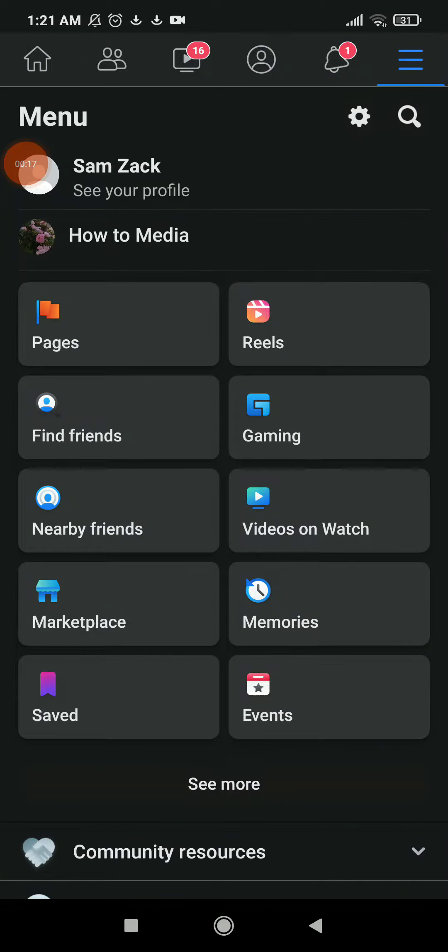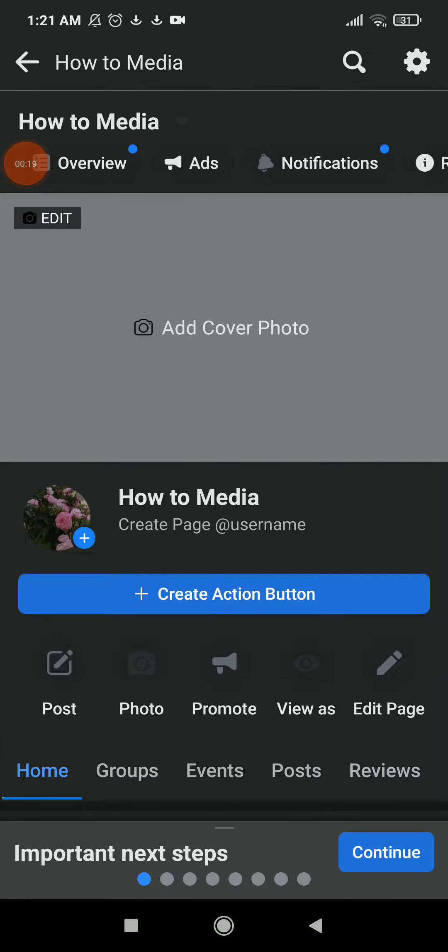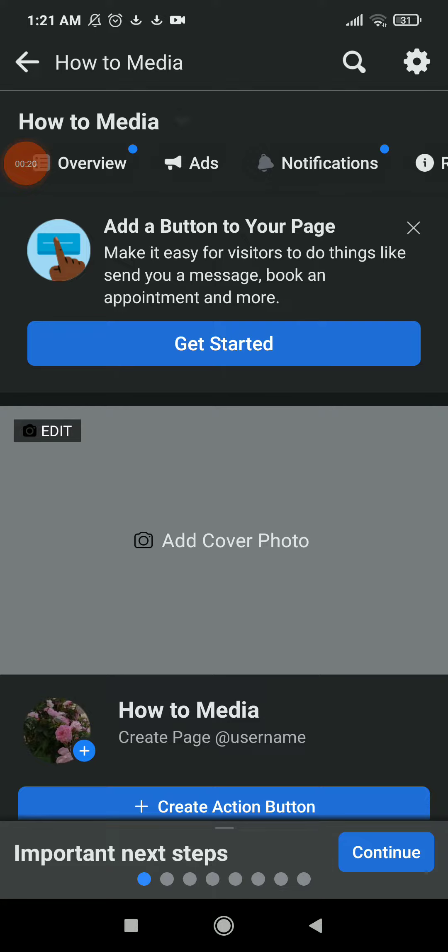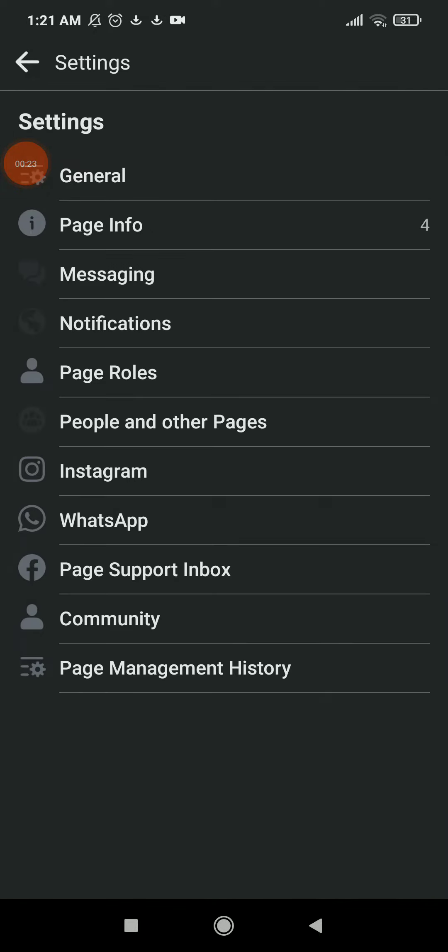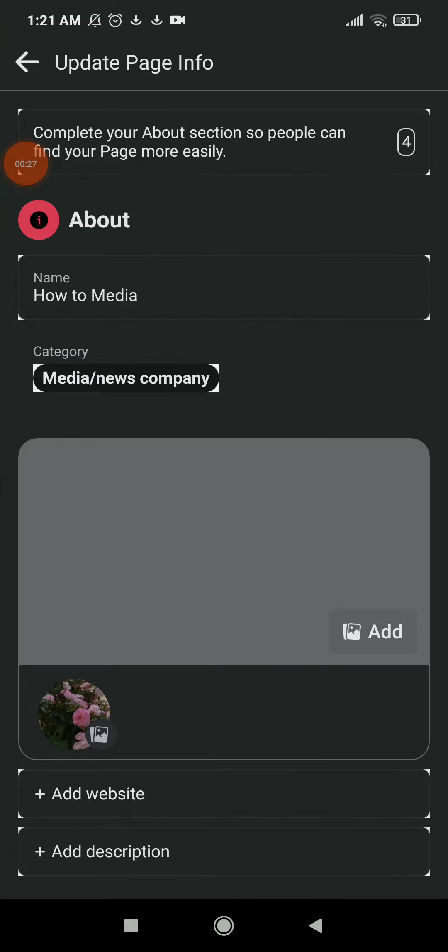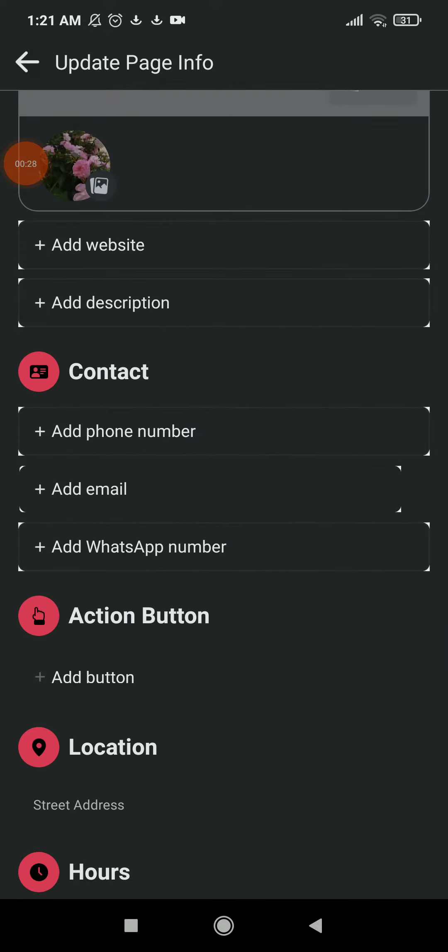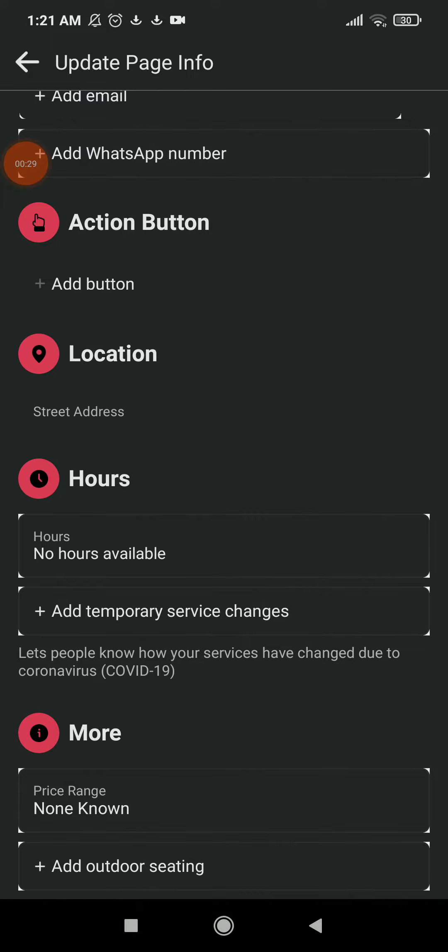those three lines up there. Now click on your page and click on the settings icon beside the search icon up there. Now all you need to do is click on page information, scroll down and you're gonna find